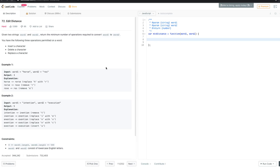Hello everyone, this is Mustafa from the Code Show, again with another LeetCode problem. This one is a very popular dynamic programming problem — its name is Edit Distance.